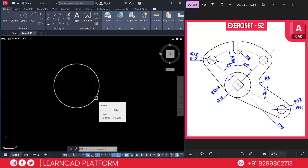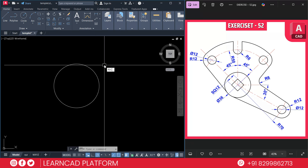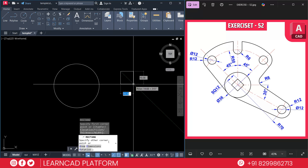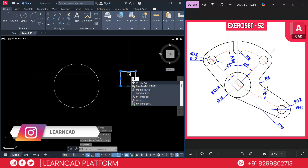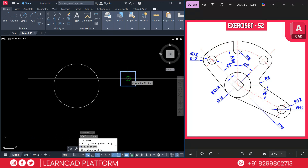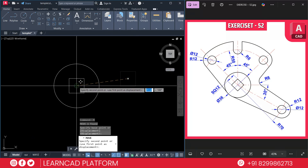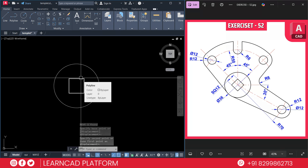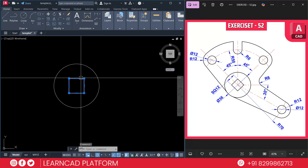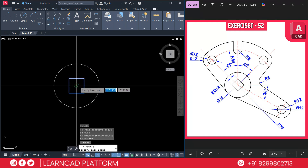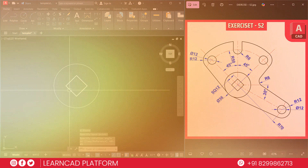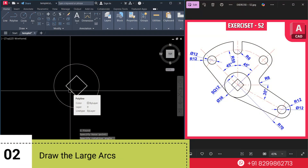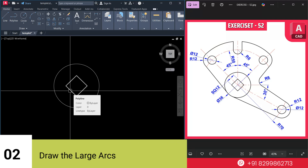Inside this circle, we will create a square of 12 using the rectangle command with the center option. Type REC for rectangle, click on the first point, D for dimension, 12, Enter, then 12, Enter. Use M for Move, click on the center geometric point and place it at the circle's center. Then use RO for Rotate, click on that point, and enter a value of 45, press Enter.